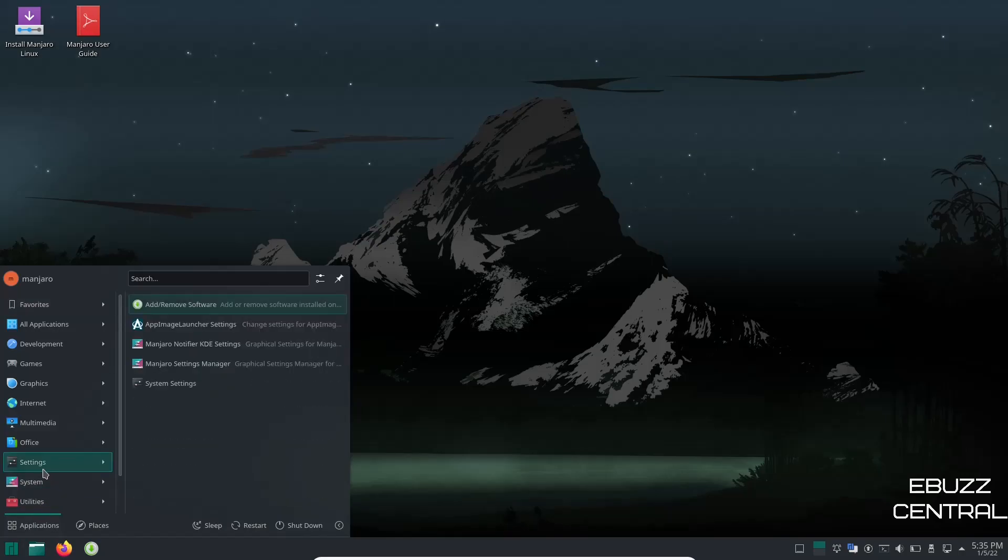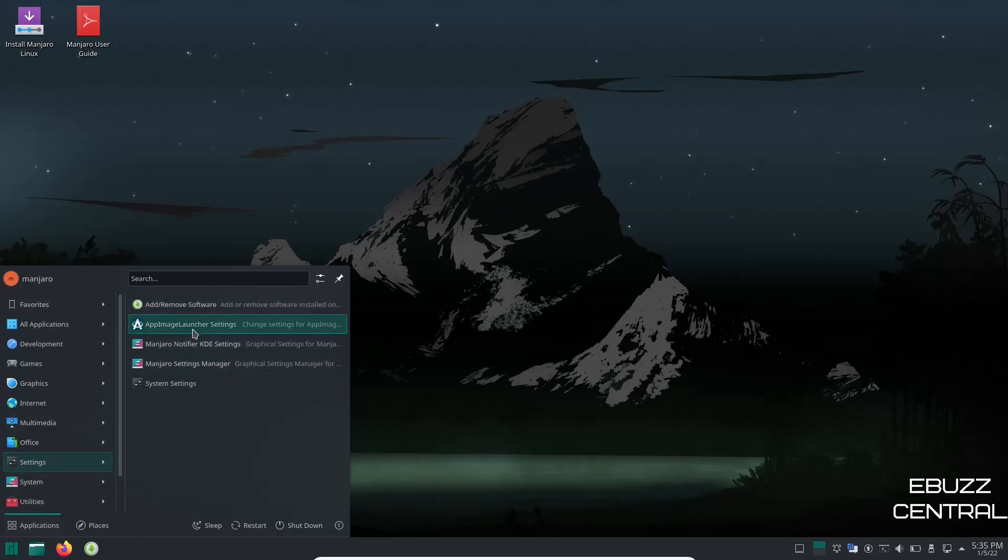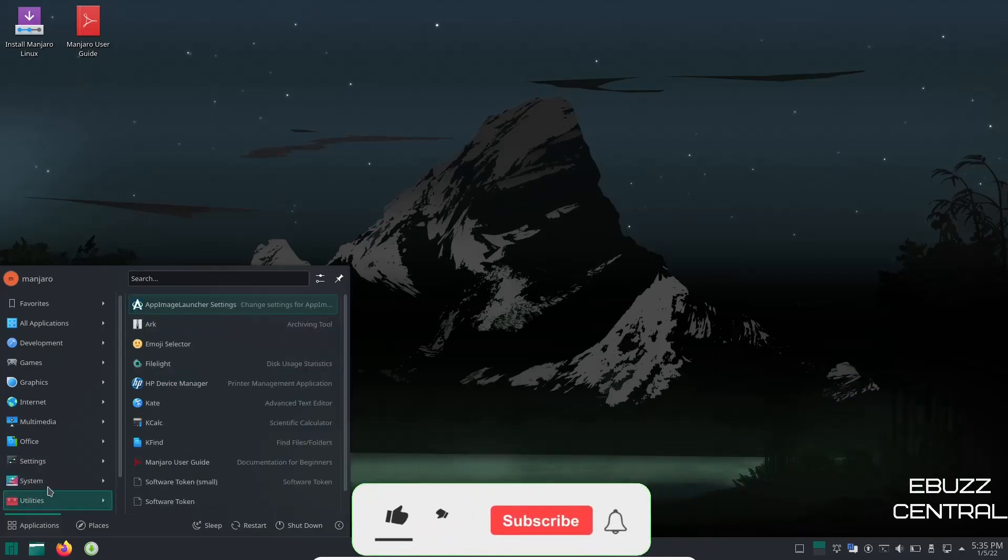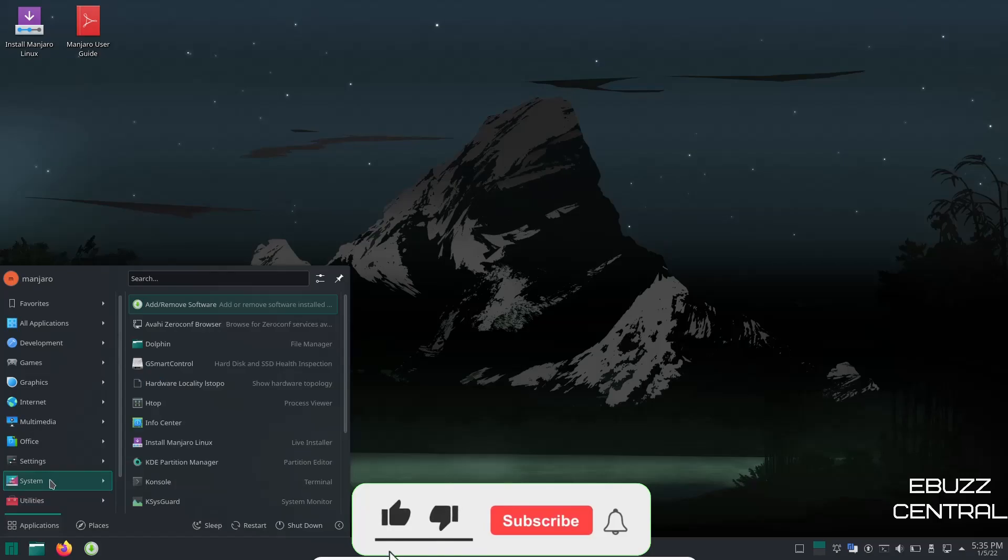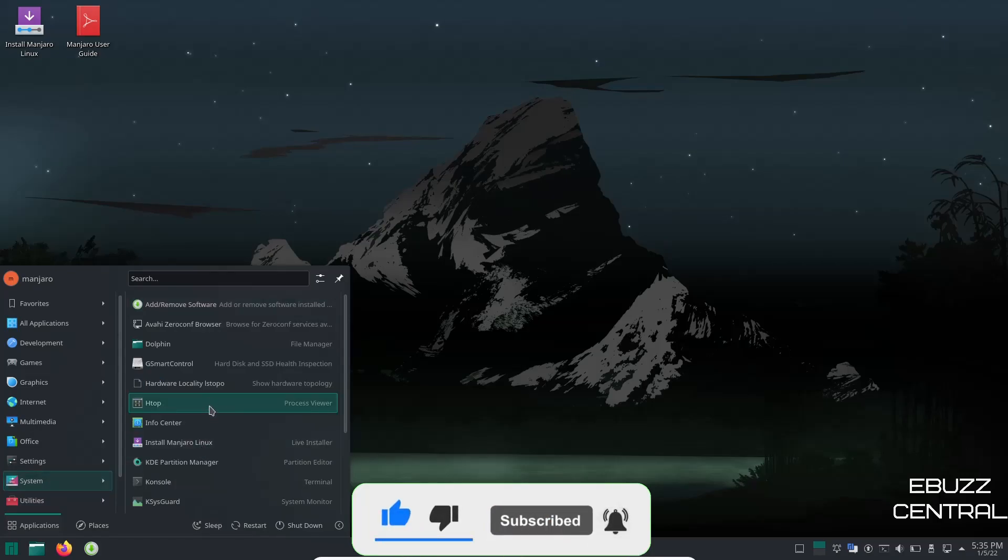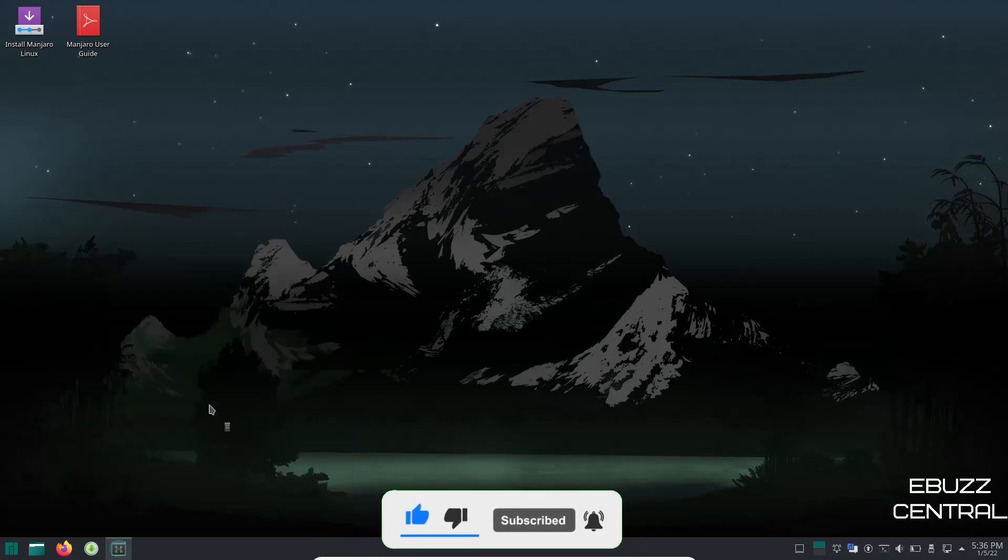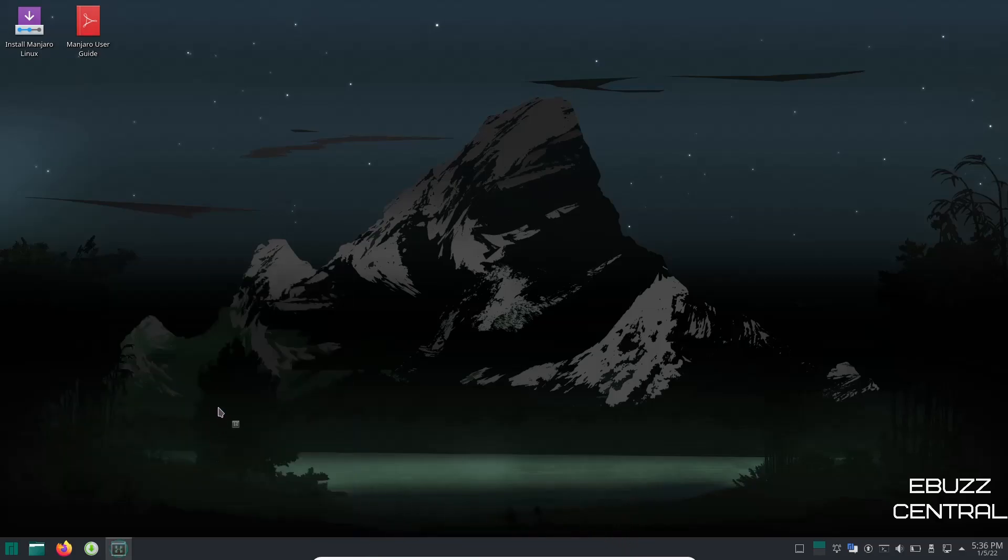Back down to the app menu, settings, you've got add and remove software which we already looked at. App launcher, if you download an AppImage that you can run inside of Manjaro, it's already pre-installed so you don't got to chase that down. System: GSmartControl, Hardware Locality, htop. Let's take a look at that real quick.